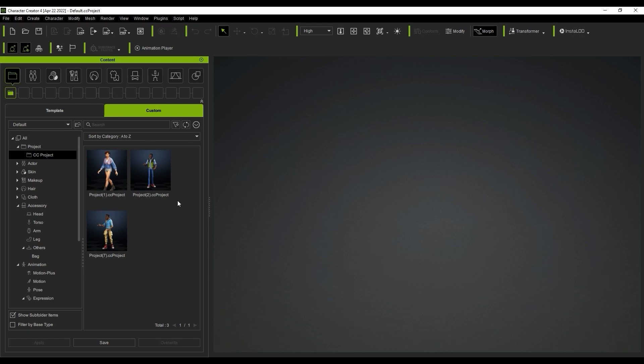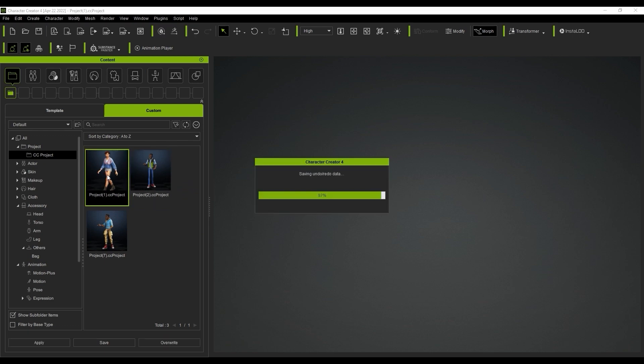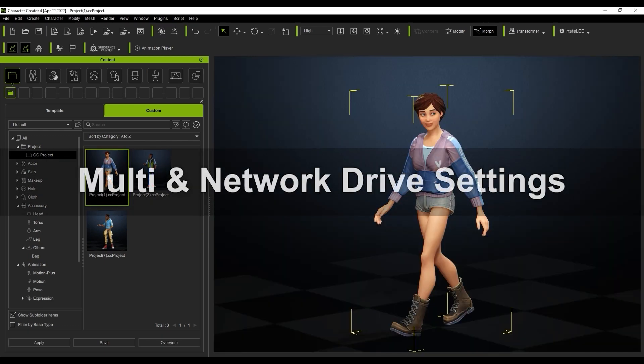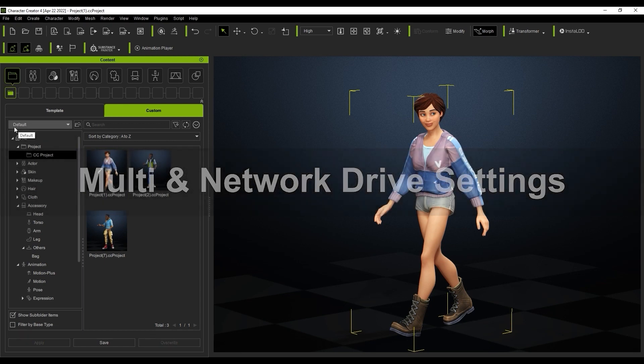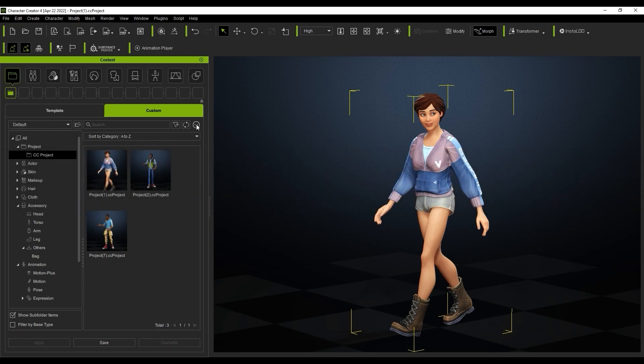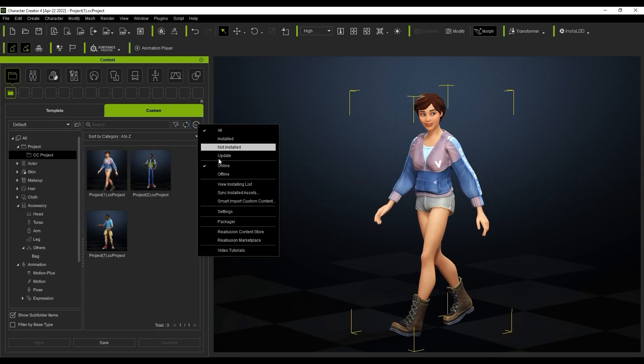Next, we can load up the project to check it. Let's take a look at how to work with multiple drives next. If you want to have more than one custom location path, you can do so through the settings.